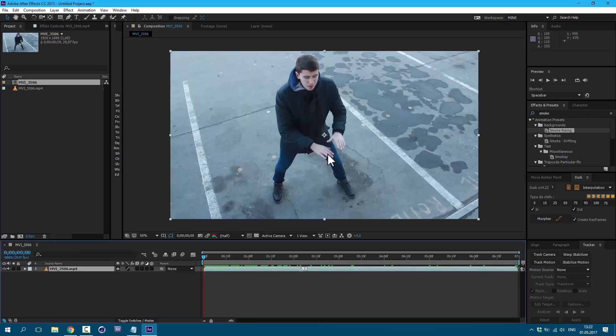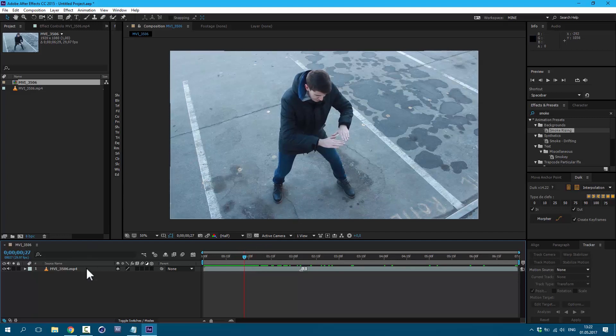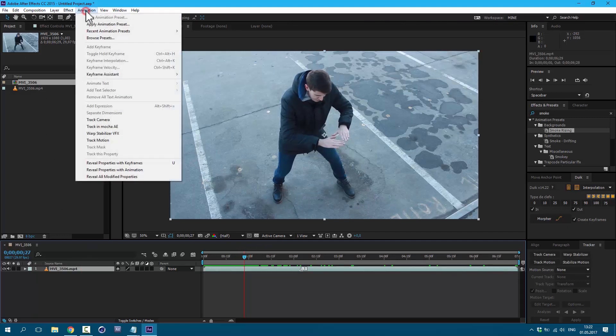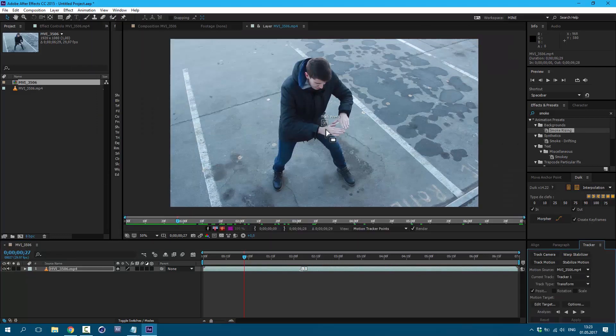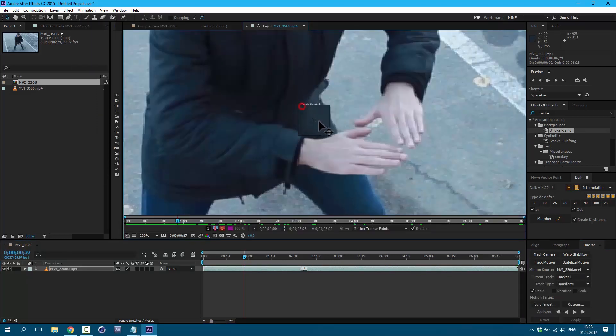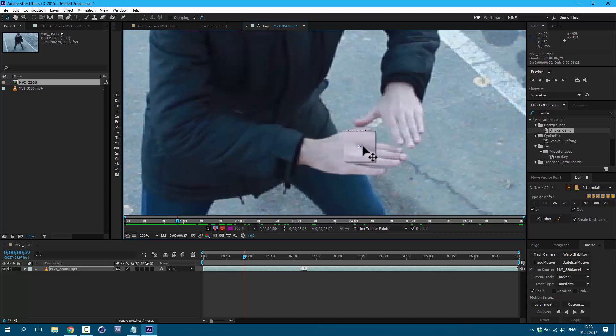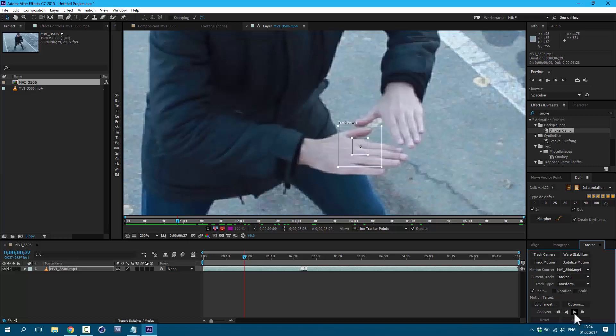First of all, let's track our hand. Let's track from this moment. Select your layer, go to Animation, Track Motion. To zoom in and out, use your scroll on the mouse. I'm gonna set my tracking point about here. So with this little square, we are showing what we're looking for. And with this bigger square, we are showing where we're looking for. So let's click here to analyze forward.